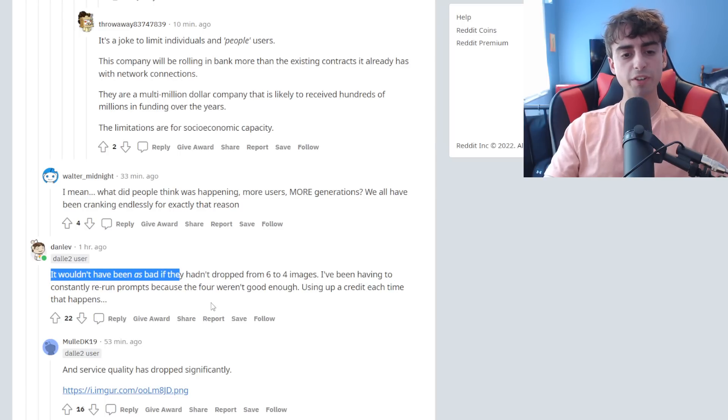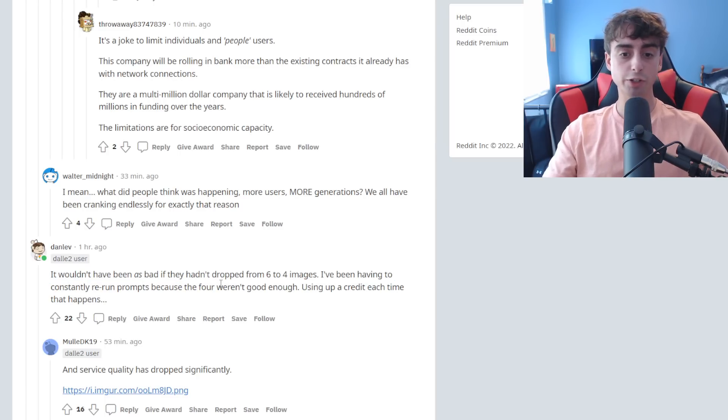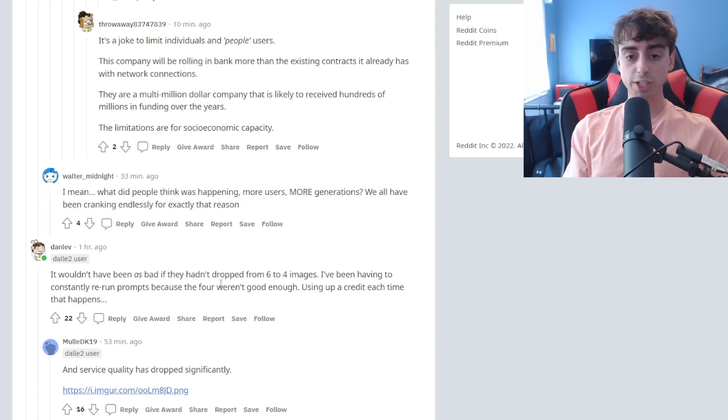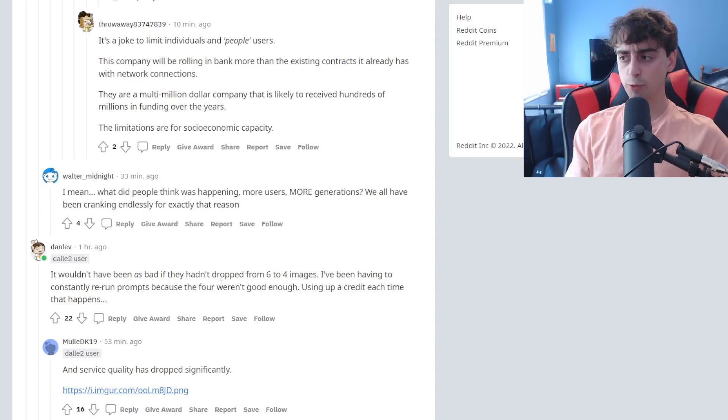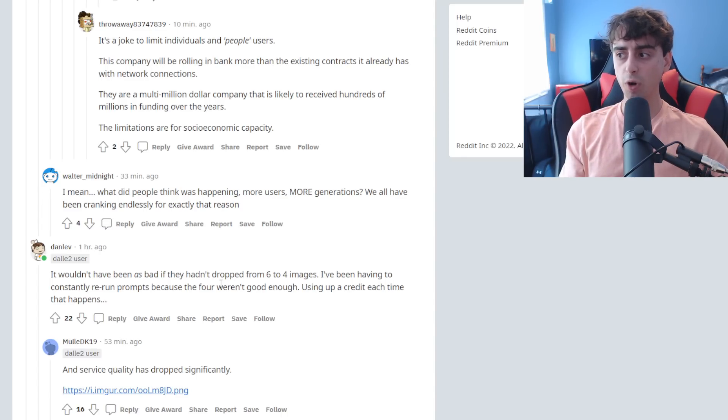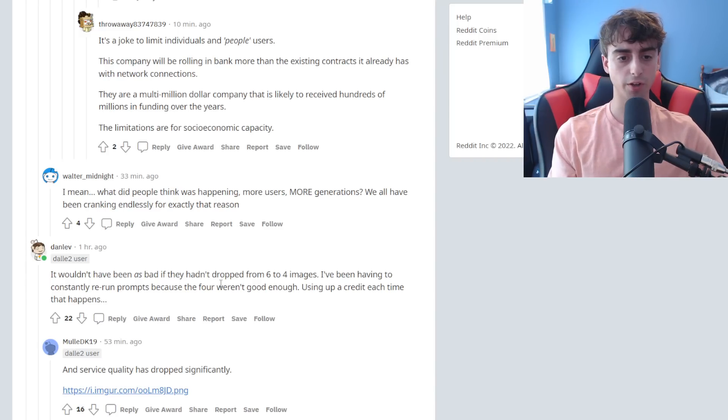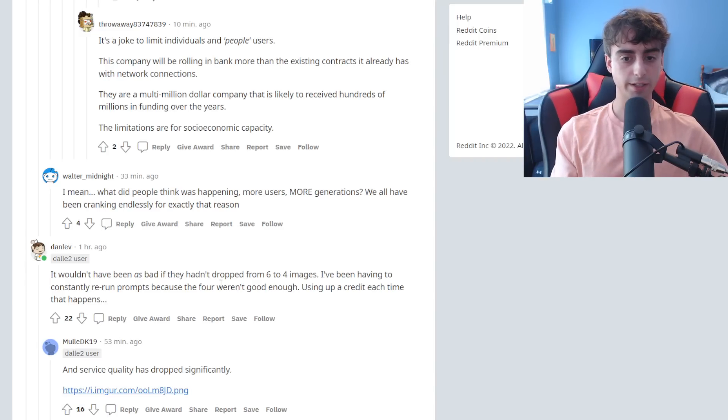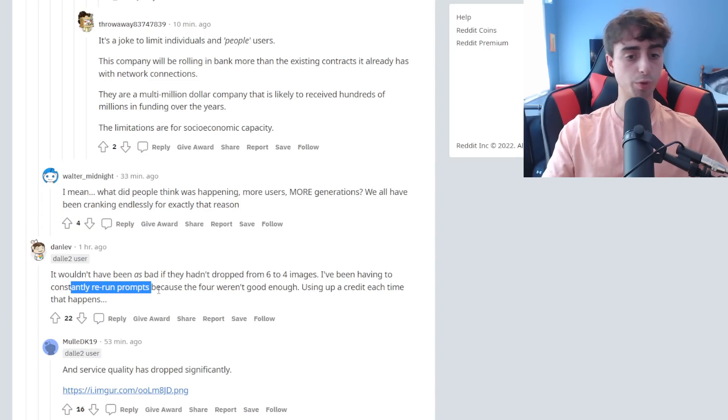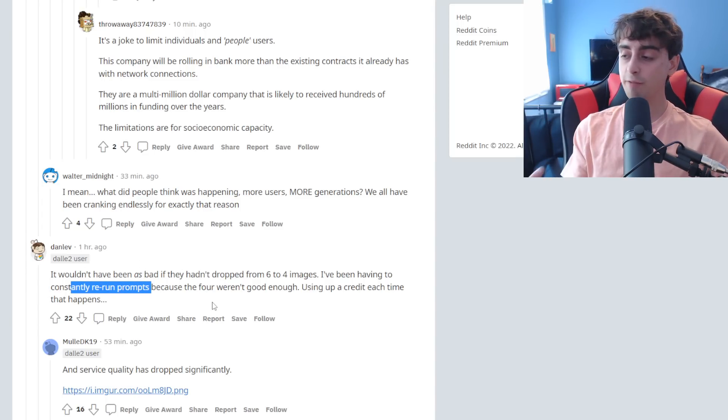And another person says that it wouldn't have been as bad if they hadn't dropped recently from six images down to four, which is a good one-third decrease in how many images you can generate with DALL-E. And this guy says he's been having to rerun prompts because four prompts weren't good enough.